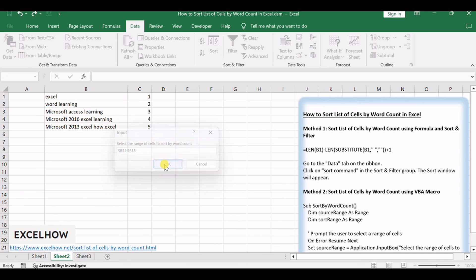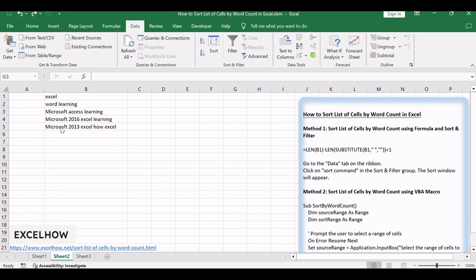You should see that the list of cells is sorted based on the word count, as specified by the VBA macro.